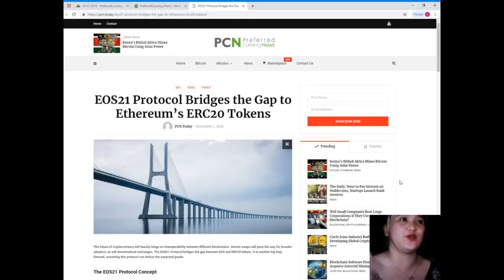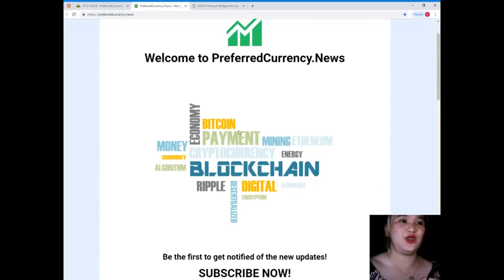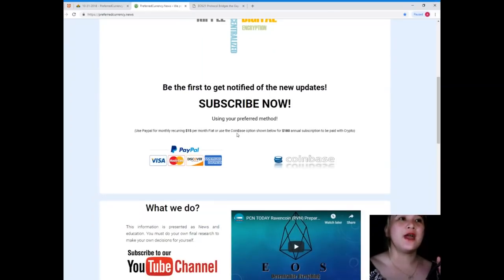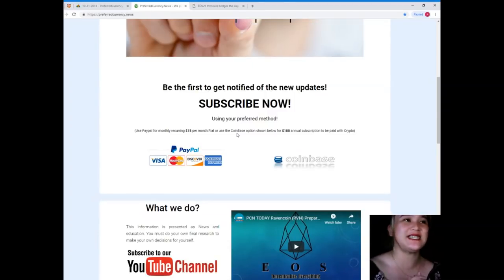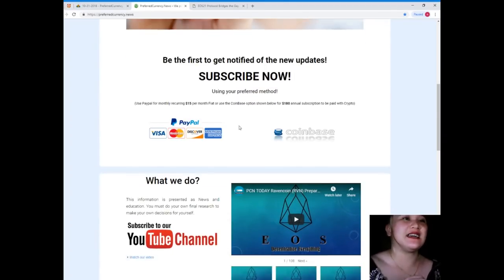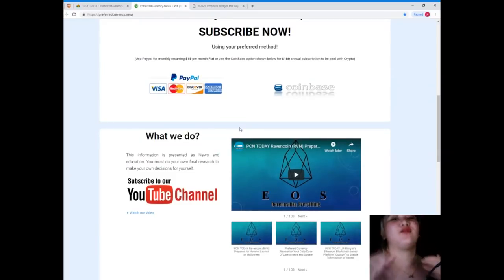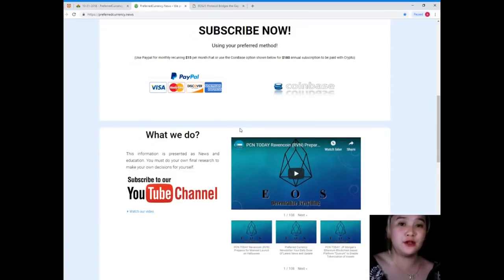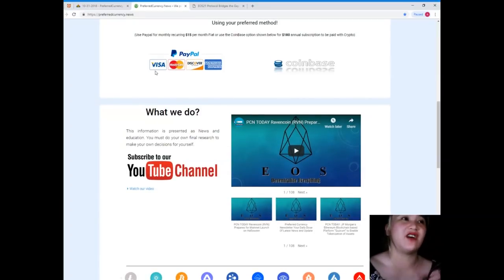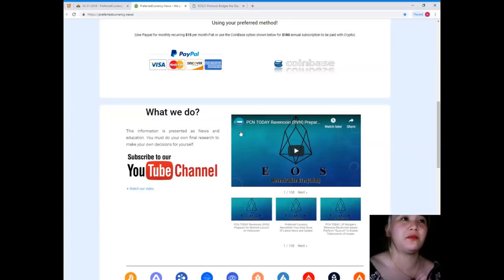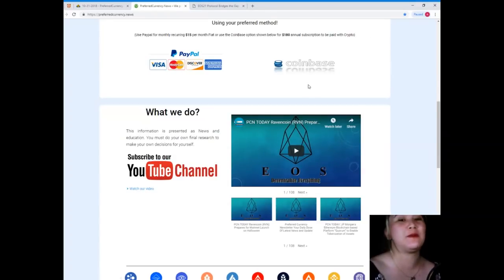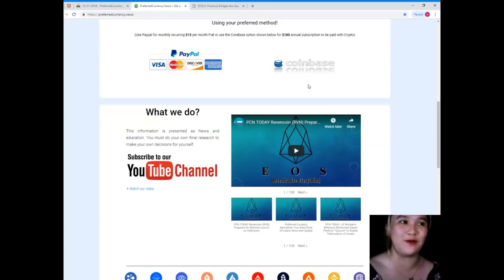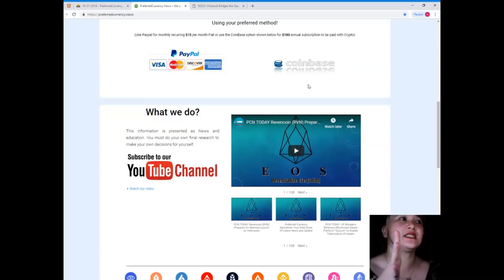I know that you want more of this kind of news, so please visit PreferredCurrency.news and subscribe now, because when you subscribe you will be the first one to get notified of the new updates. It's very affordable—you can use PayPal for monthly recurring for only $15 per month fiat, or you can use the Coinbase option for $180 annual subscription to be paid with your favorite crypto.